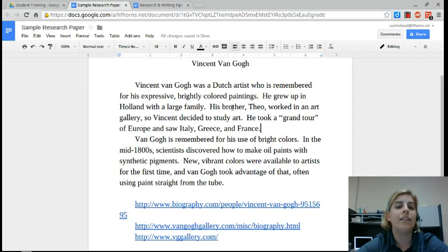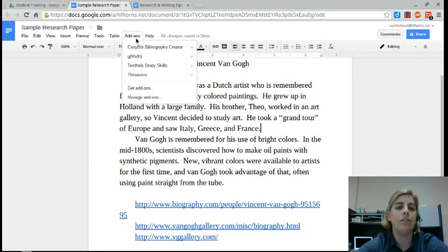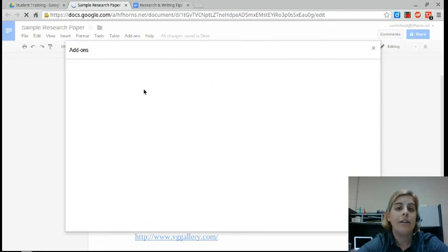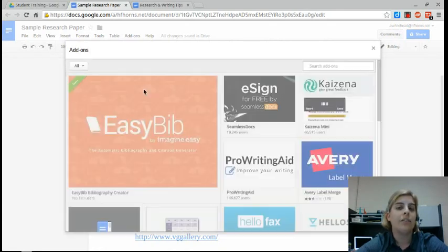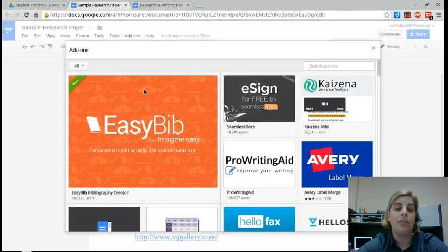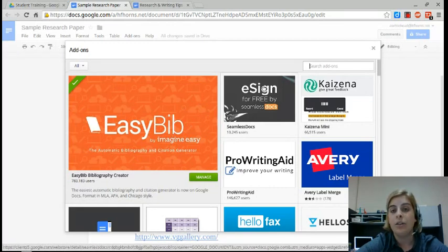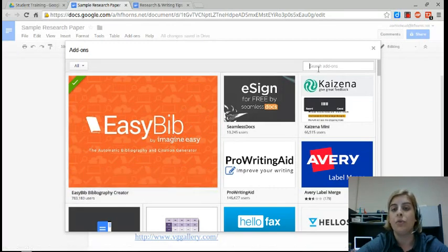To get them, click on add-ons and then go down to get add-ons. The add-on gallery will open and you can look at all the options there. In my case, Easy Bib popped up first. If it doesn't, you can always search for it here.